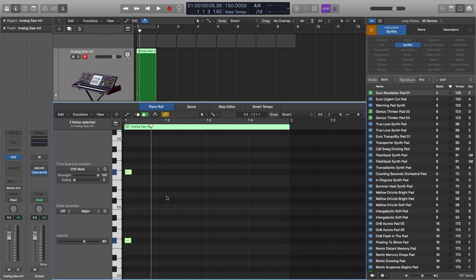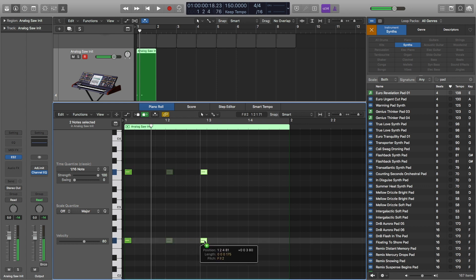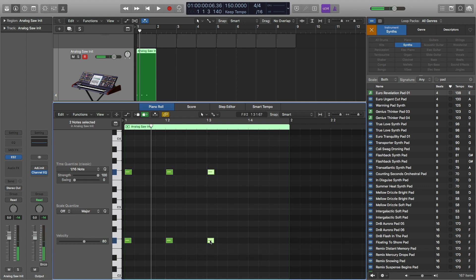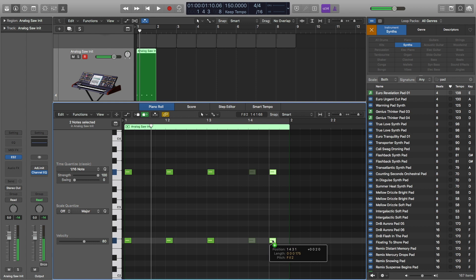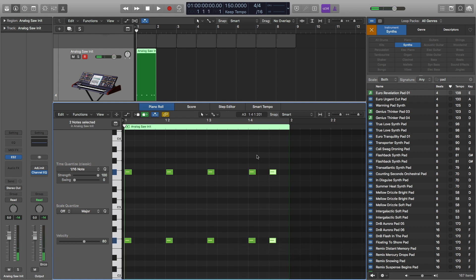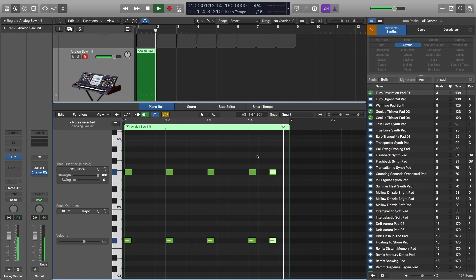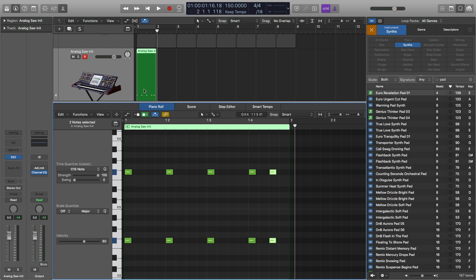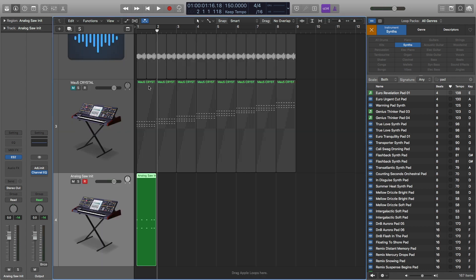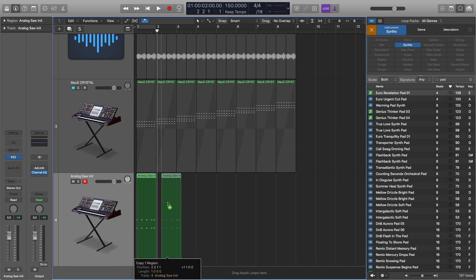And here's my rhythm. I'm going to do one, two, three, four — so one, two, three, and then four. I'll do eighth notes here, placing them across the measure. And then I'm going to copy this MIDI region.